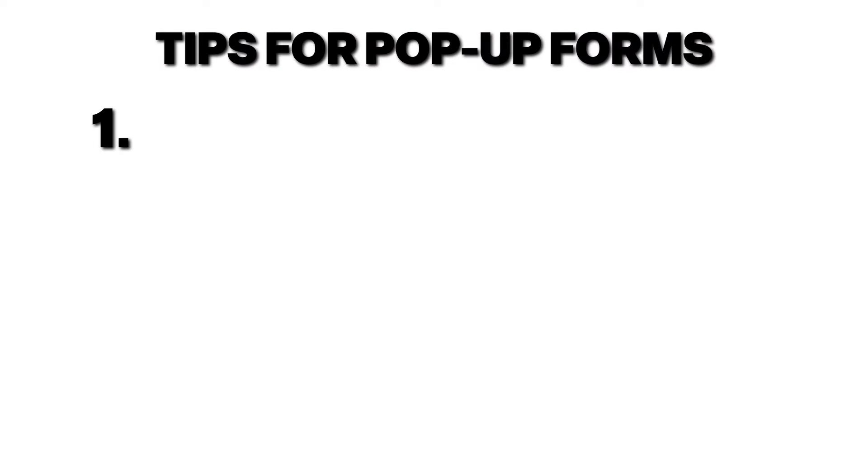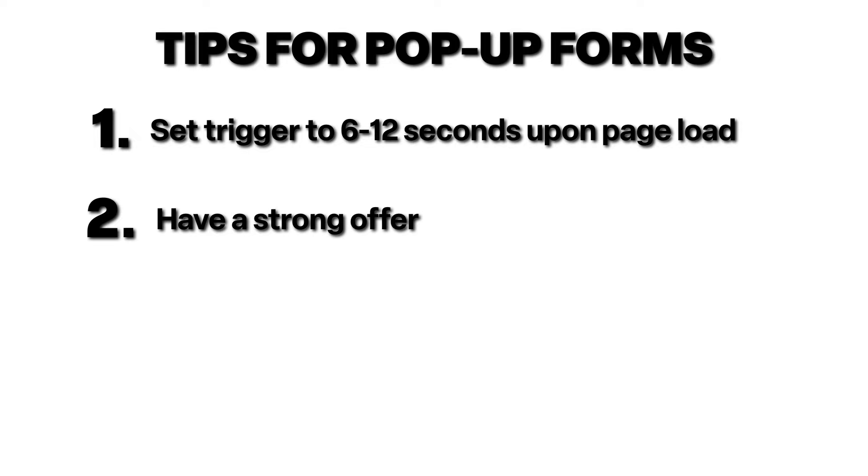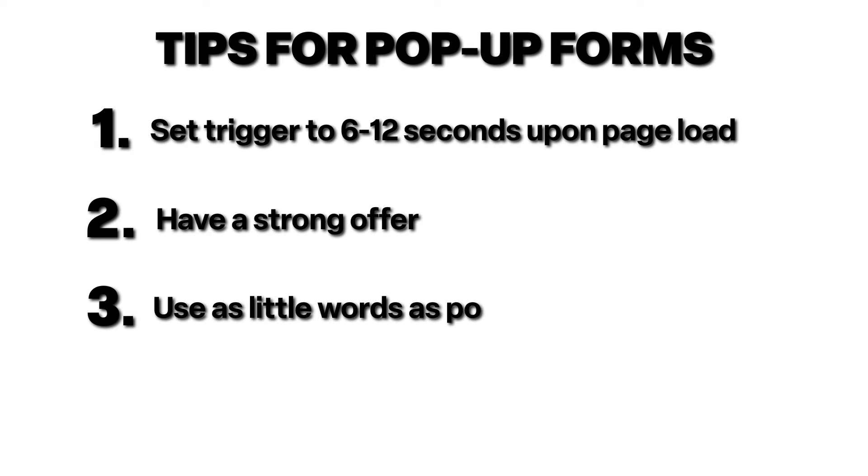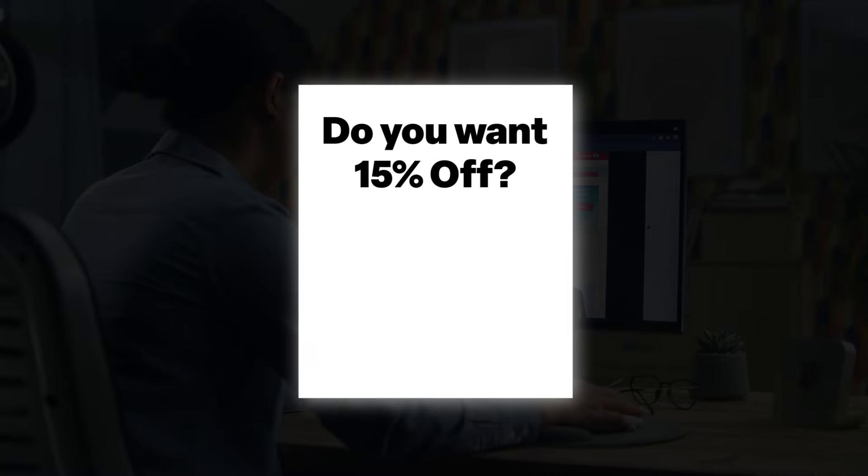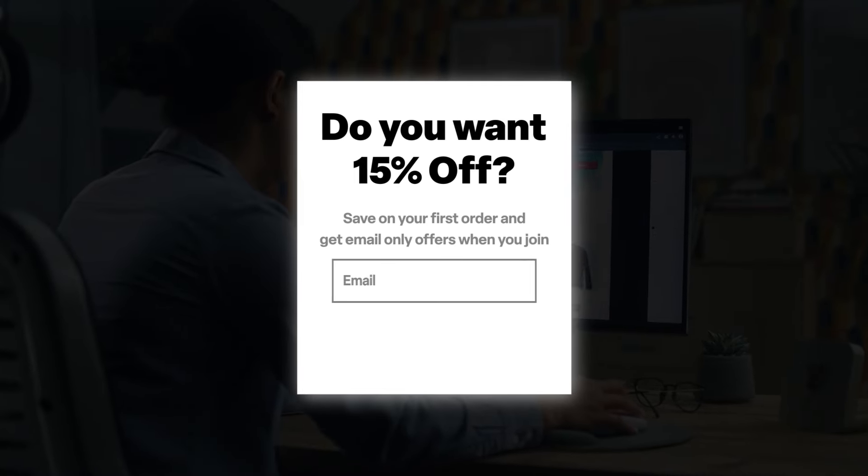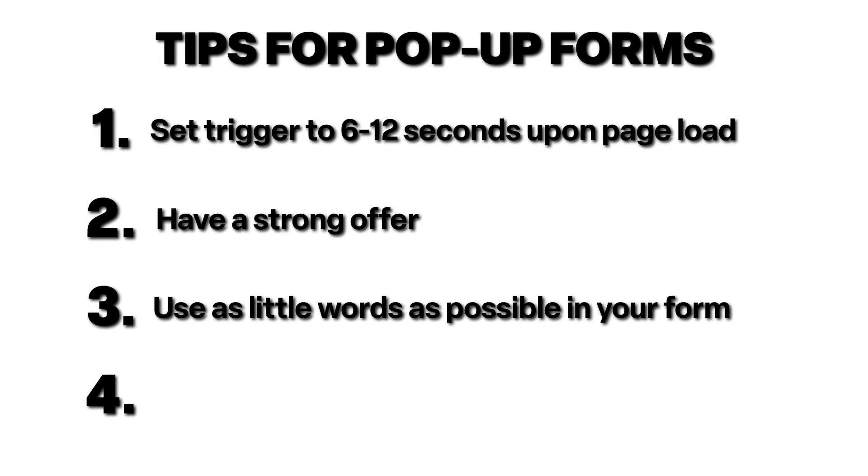Here are a couple of quick tips with pop-up forms to keep in mind. Again, be sure that you're setting the trigger to be a six to 12 seconds upon page load to make sure you actually have a strong offer. So people actually want to join your list. Something like 1% off or $1 off isn't going to get many opt-ins. Three, use as little words as possible in your form. The more words you add, the more wary somebody is of joining. By this, I literally mean having something as simple as, do you want 15% off? And then ask for the email address and then the button that says submit. Anything more than that is a waste of space.